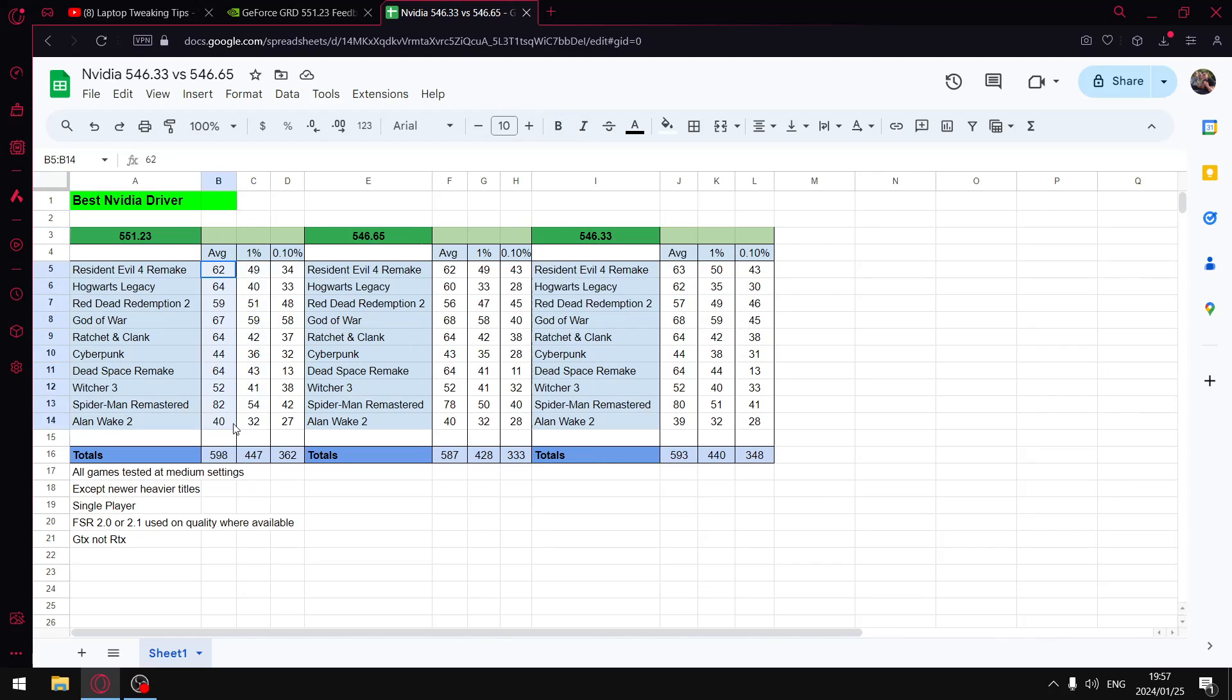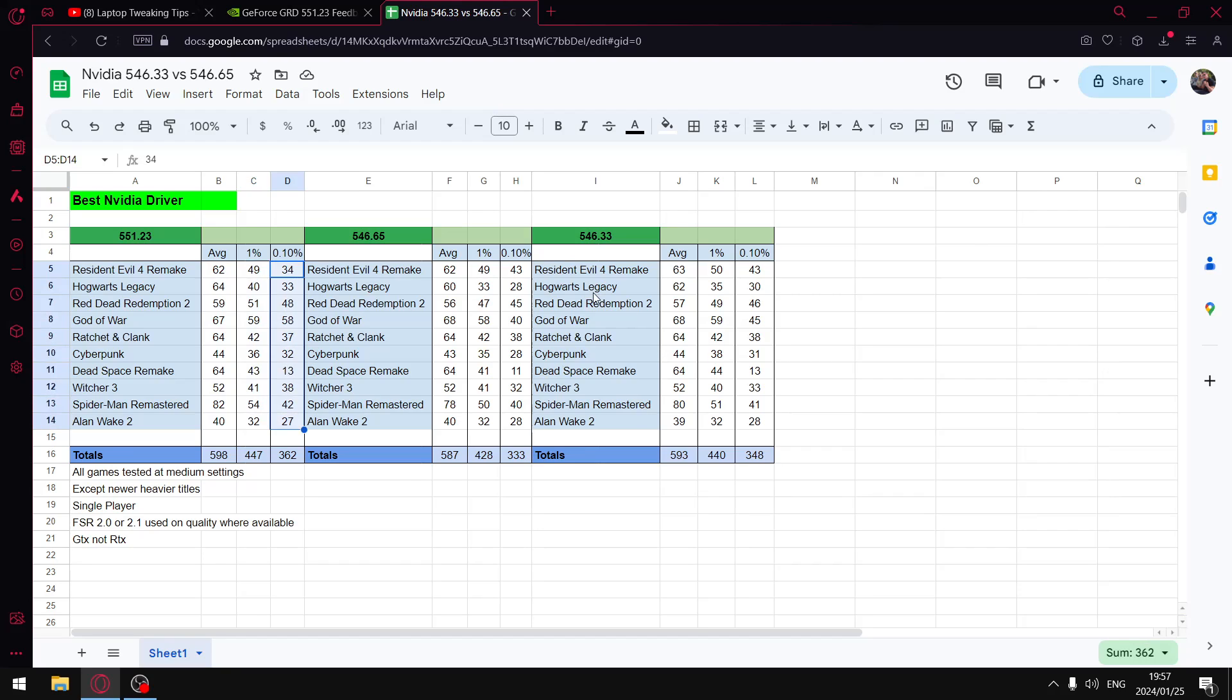The results are better than 546.33 and definitely better than 546.65, which in my opinion was actually quite a shocking driver.